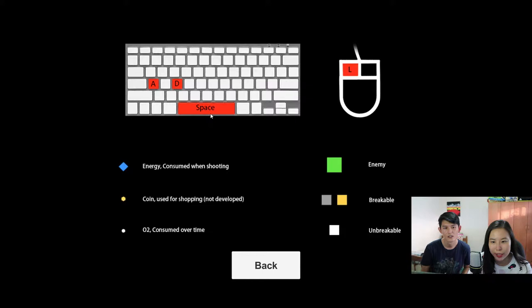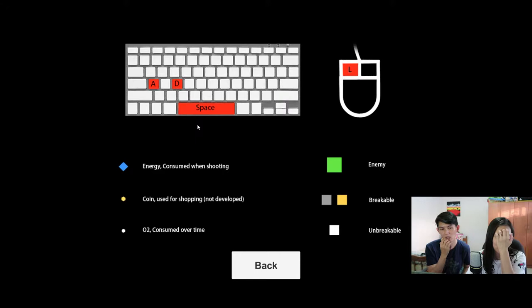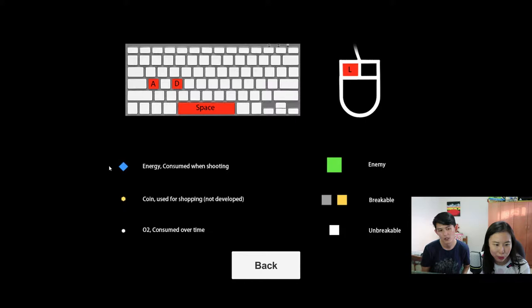So basically there is A, D, space bar, and left mouse button, but there's no instructions to what they are. There's energy, the blue diamond. There's coin. And there's O2.